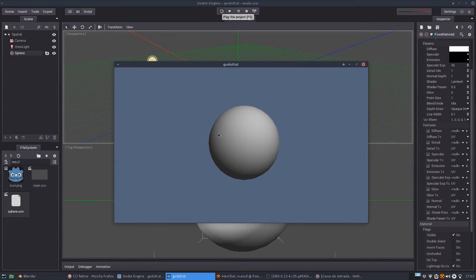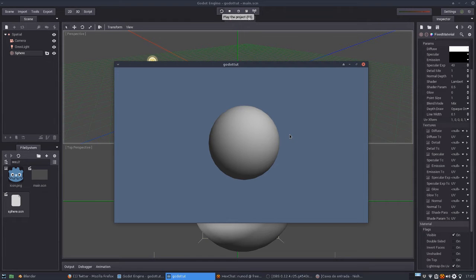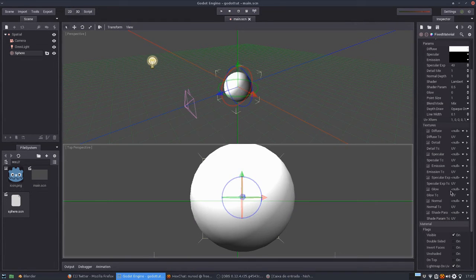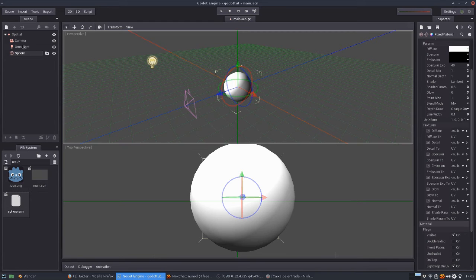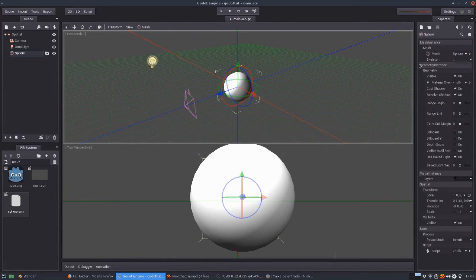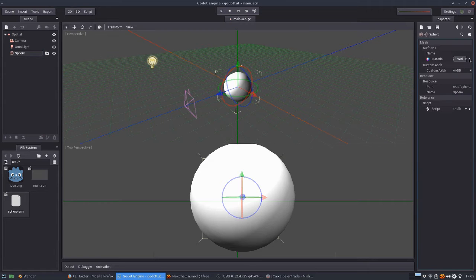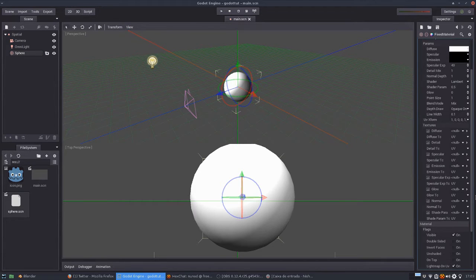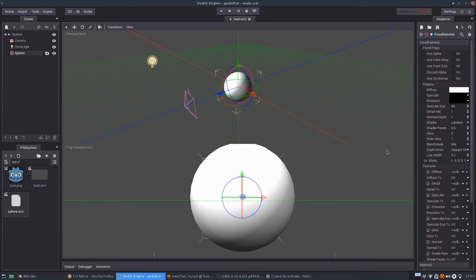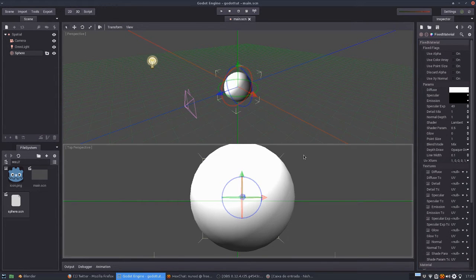What we want to do is create some deformities in the surface of this sphere. For that we're going to use a normal texture. I'm not going to cover the basics of Godot, how to use materials or set up a simple material. There are other tutorials for that.